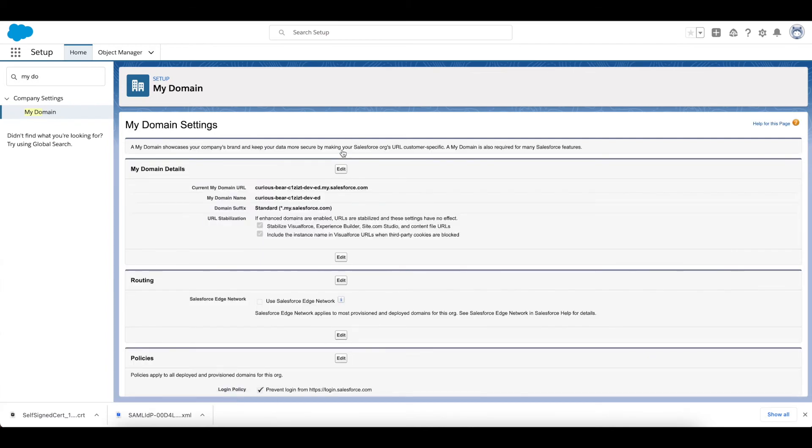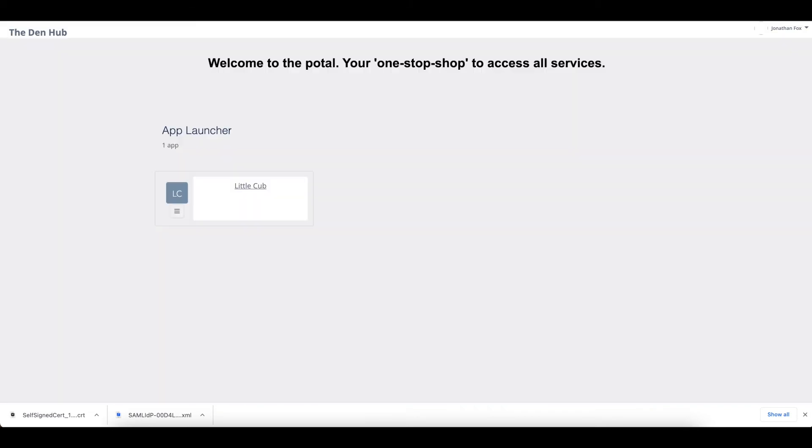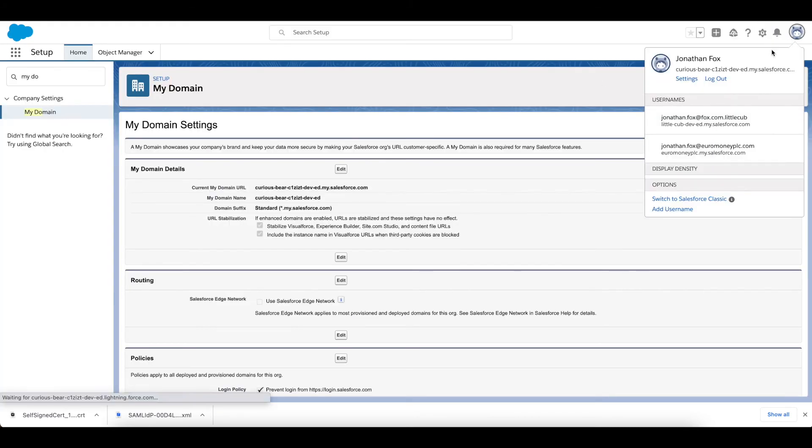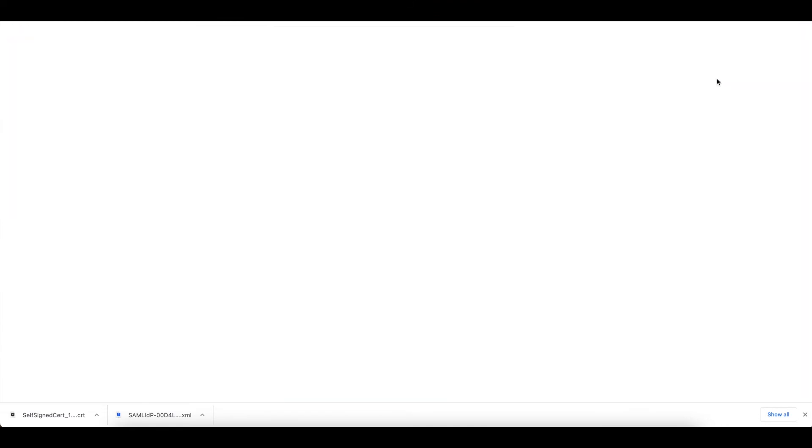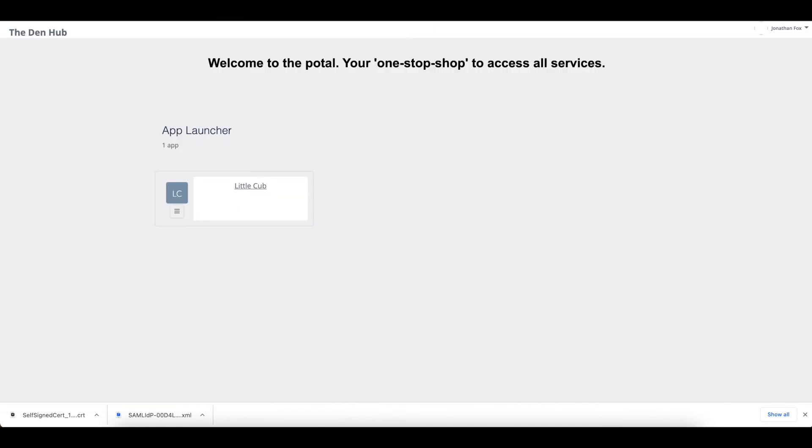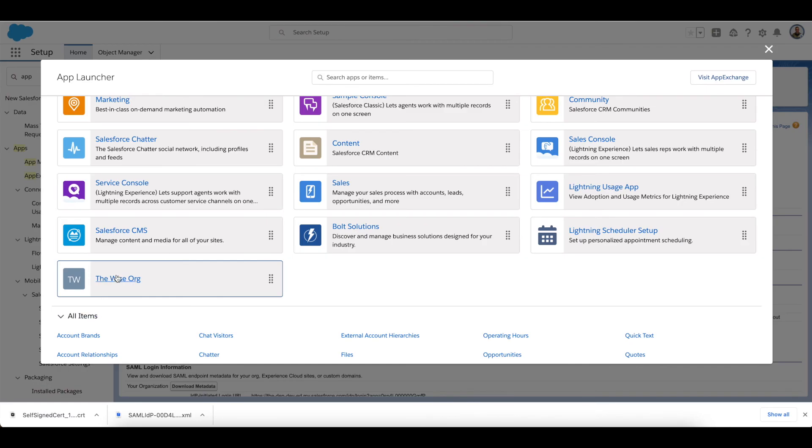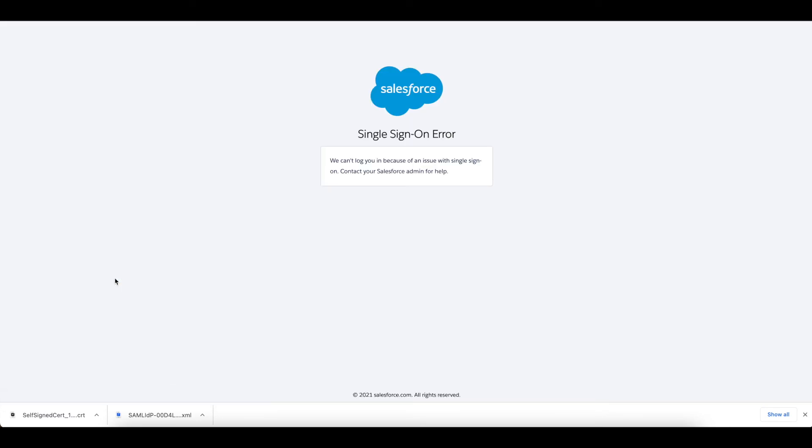Now if I go ahead and click Save on there, I will log out of this org. So I am logged out of that org now. And if I go ahead and click this, we get an error: Single Sign-On error. That's actually understandable.